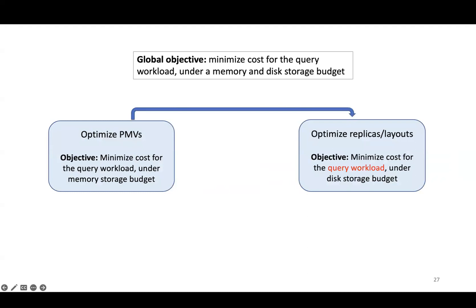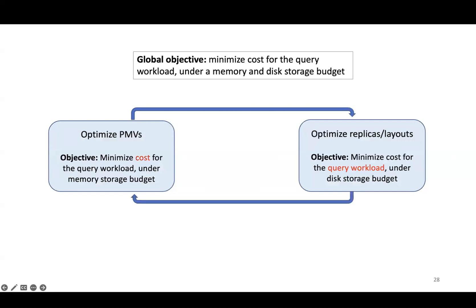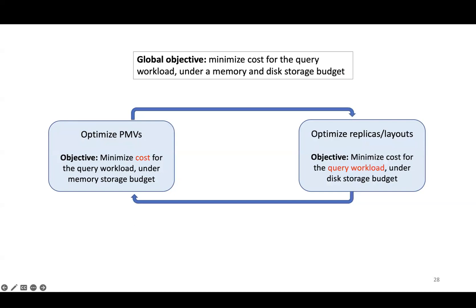Recall that only the remainder queries will access the base tables or replicas. So we need to make sure that the replicated layouts are only optimized over the workload of remainder queries, not the original query workload. This depends on what PMVs exist. Furthermore, the benefit of having a PMV depends on how efficient the remainder query is to execute, which depends on how good the layouts are. So the definition of cost for PMVs depends on the layouts. Therefore, we cannot simply optimize these two components independently.